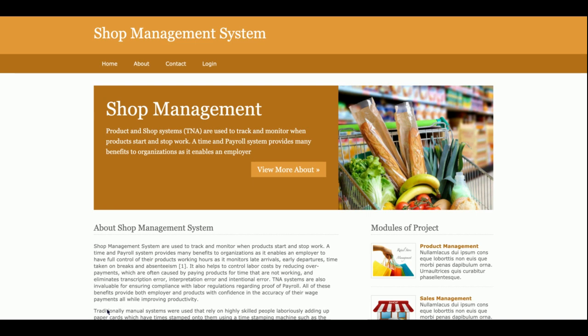This is all about the technology stack which I have used for developing this Shop Management System. So let's start with the functionality. As you know, the project title is Shop Management System and it's a mini project which I have developed in Python Django and MySQL.